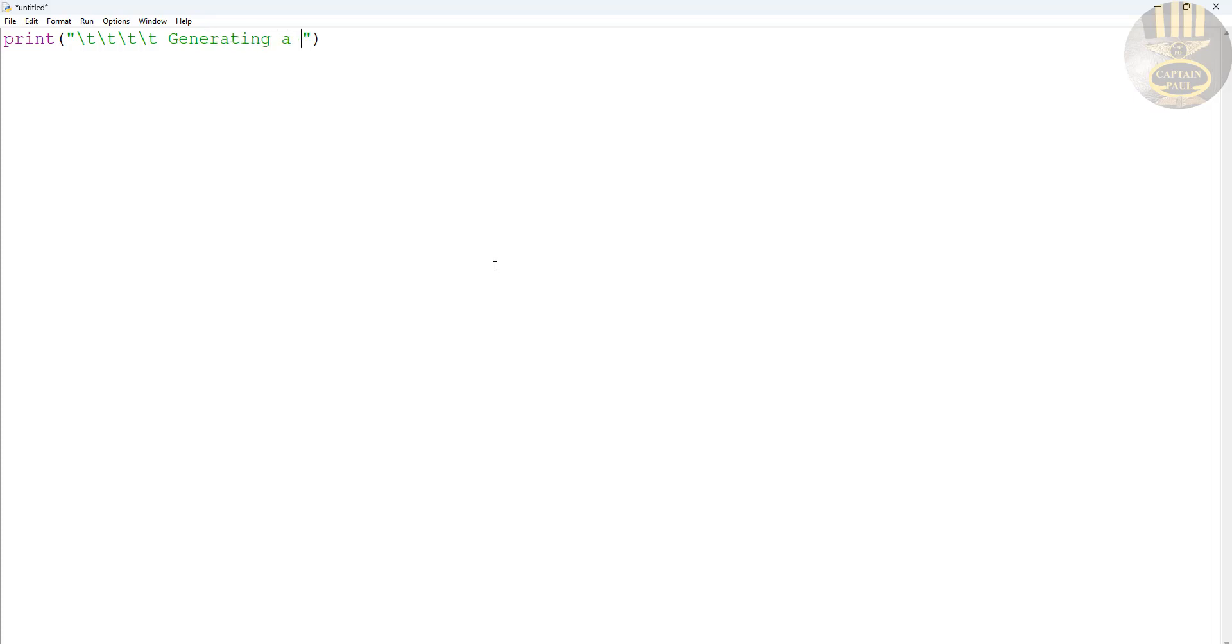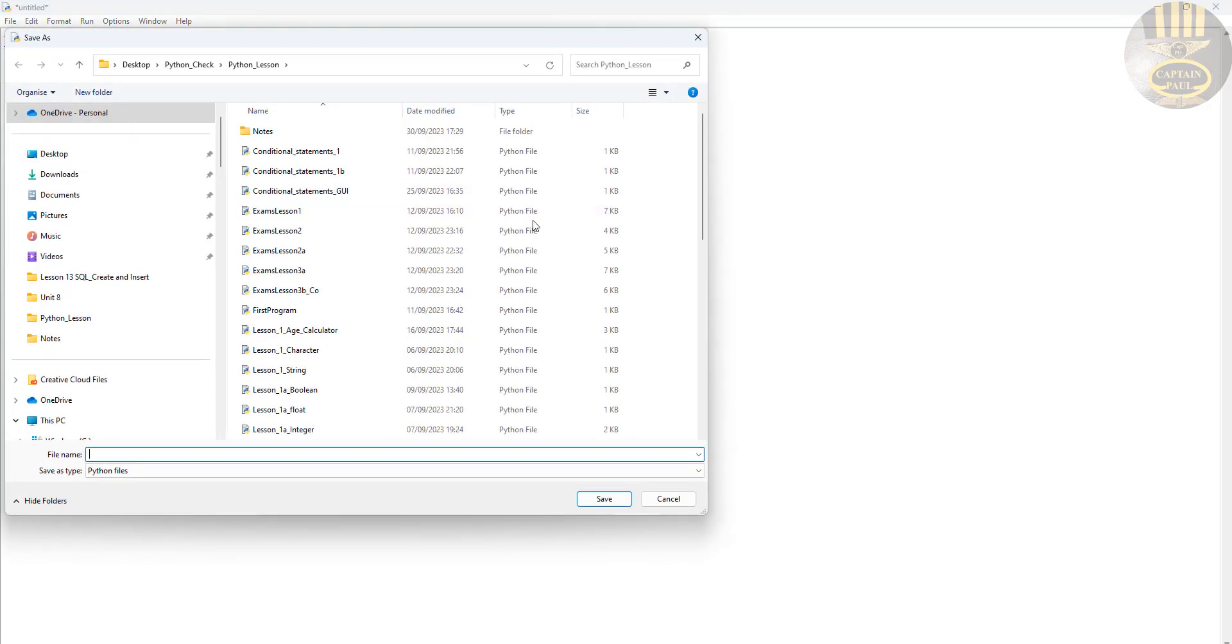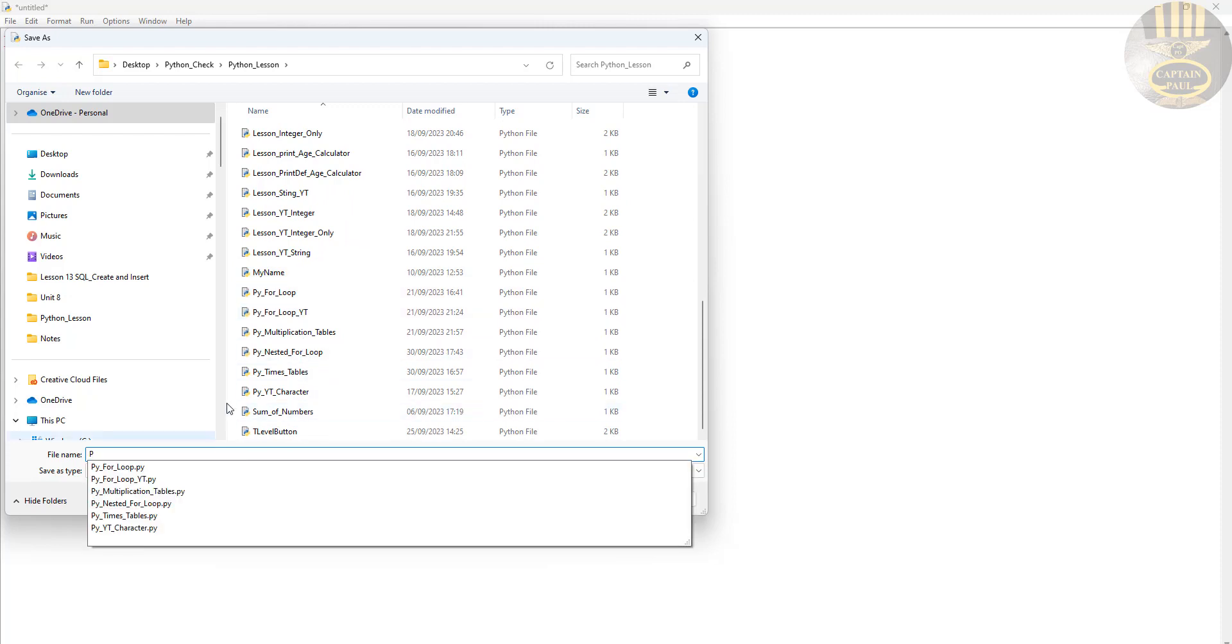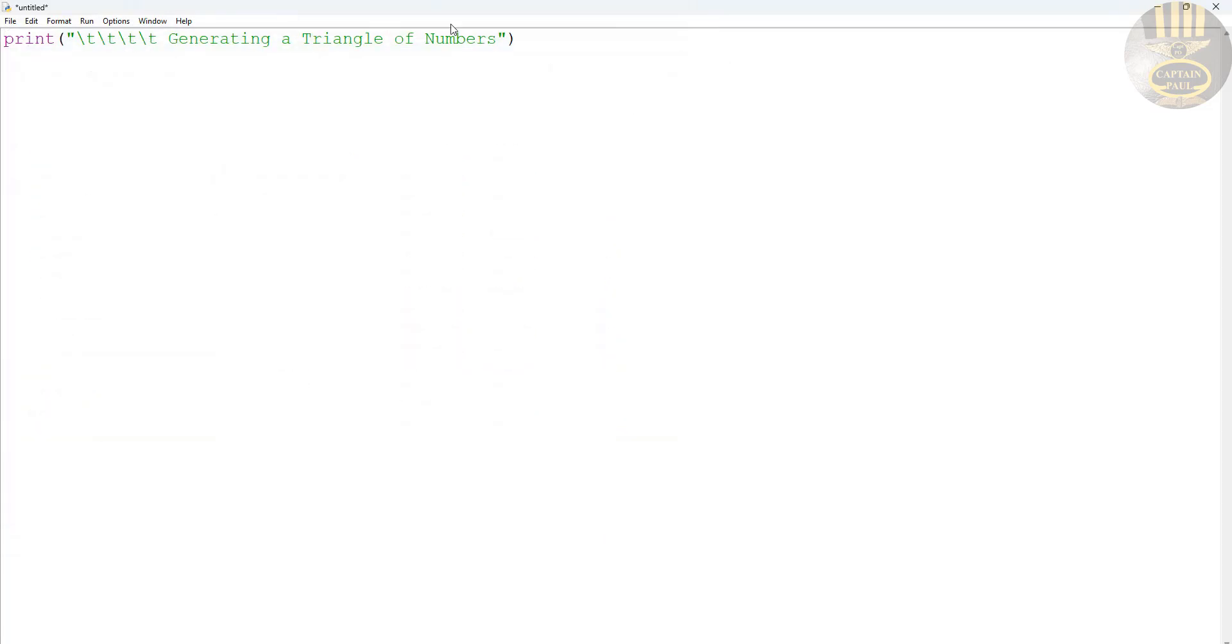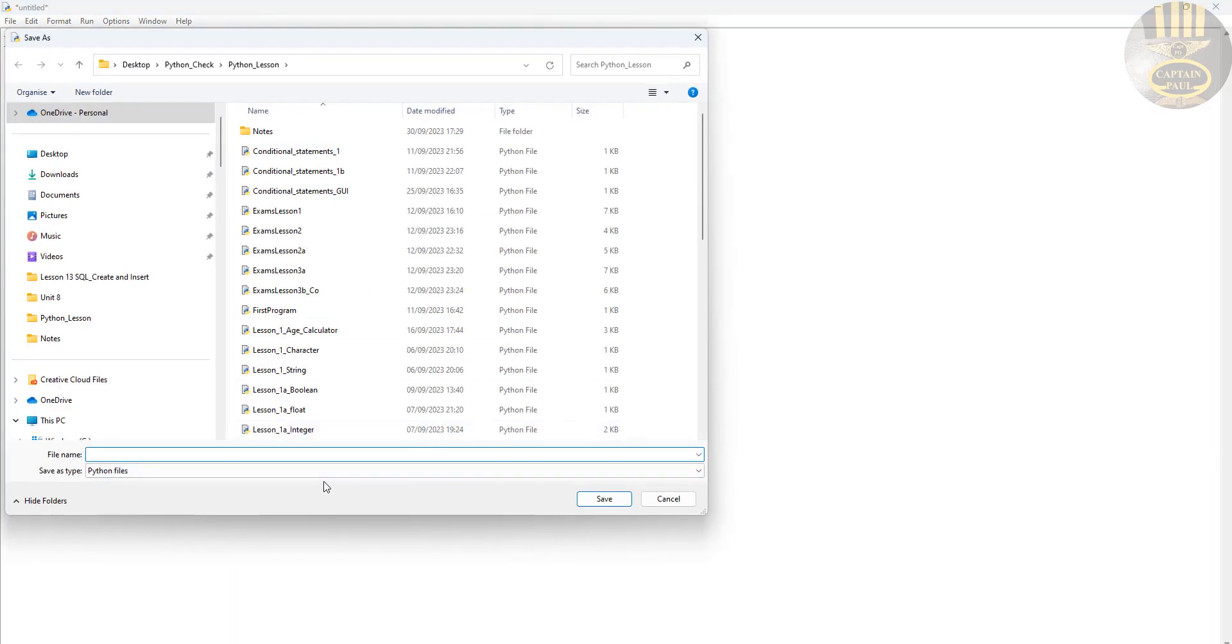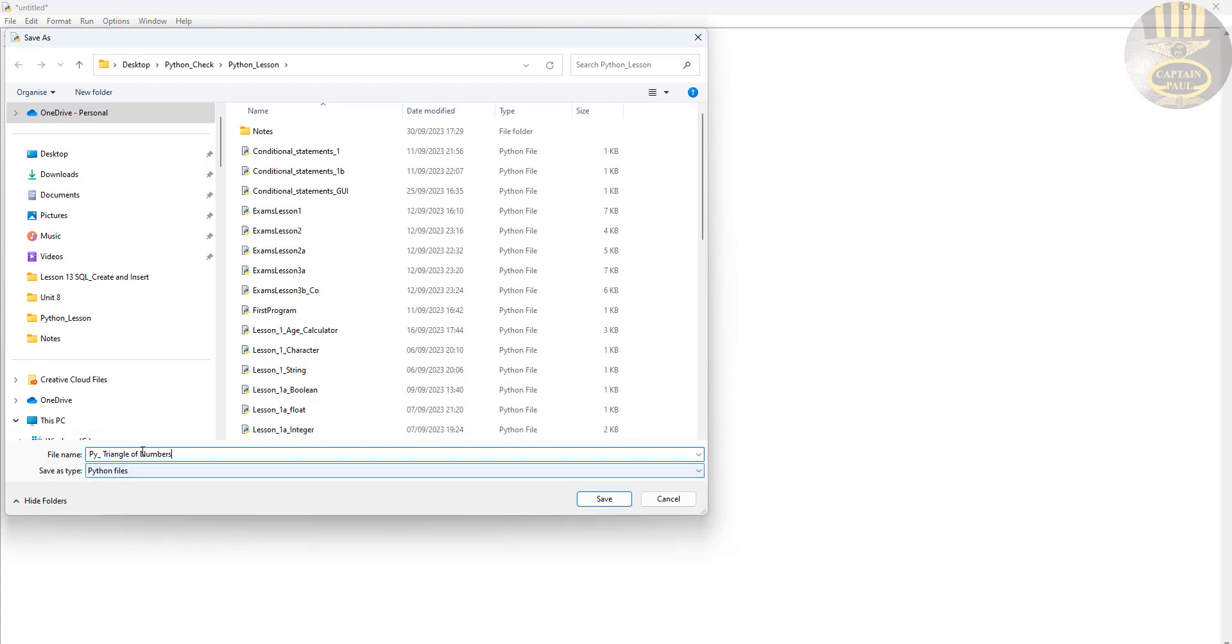I'm going to enter 'Generating a Triangle of Numbers' as the title. Now I'm going to save this. Let's go to File and Save As. I'll give it a name - triangle of numbers.py. Let me copy this: triangle of numbers. File, Save As, py_triangle_of_numbers.